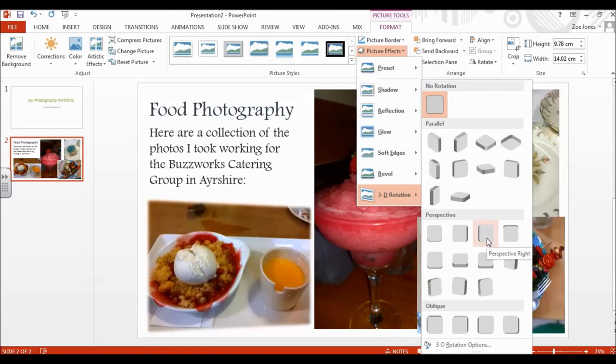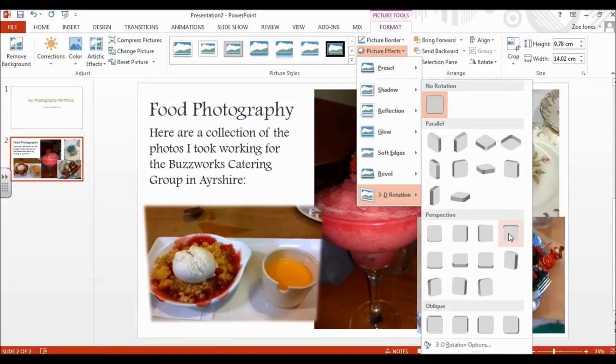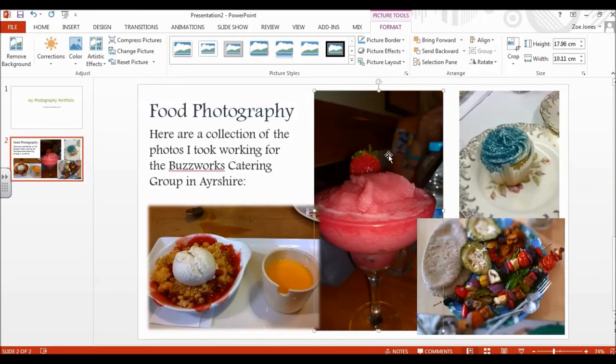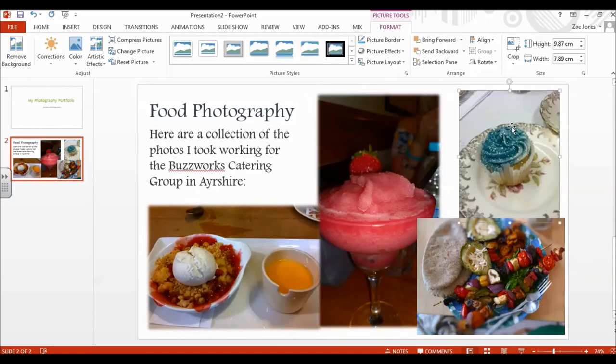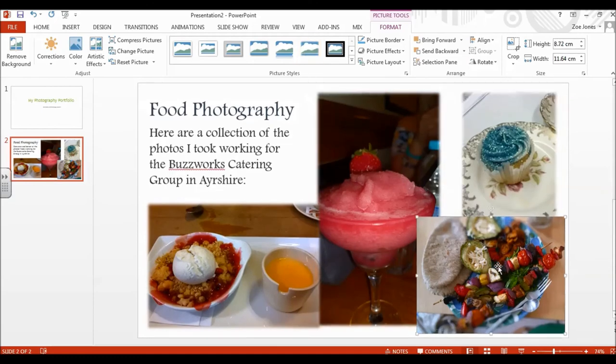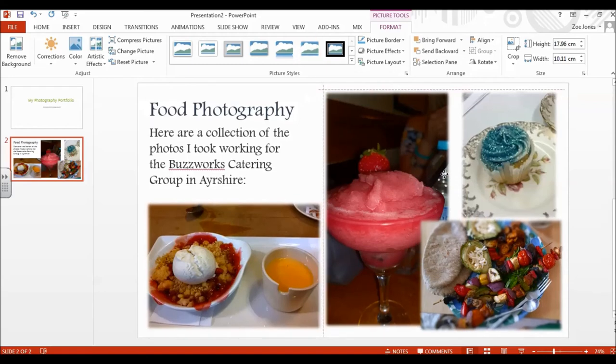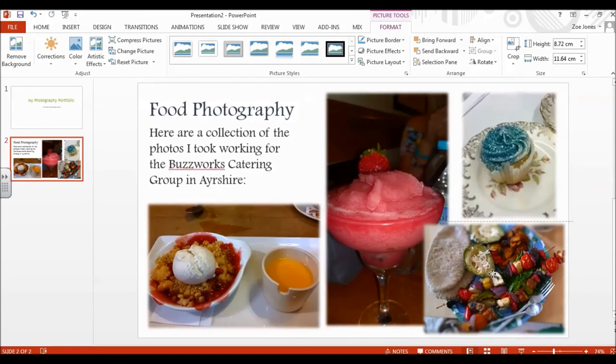I can also have my picture sitting kind of at the side. So depending on what type of presentation you're doing, that might be appropriate for you. I'm just going to add the blurred effect to all of the edges of my pictures. Just to sort of give them a kind of a softer look and less of a hard edge.